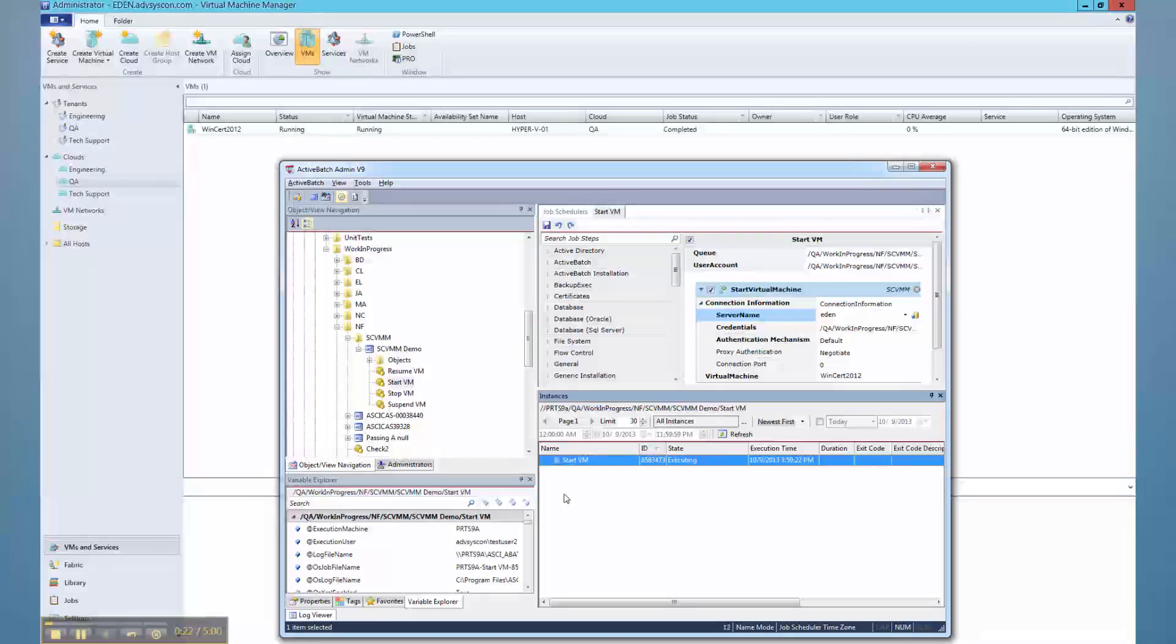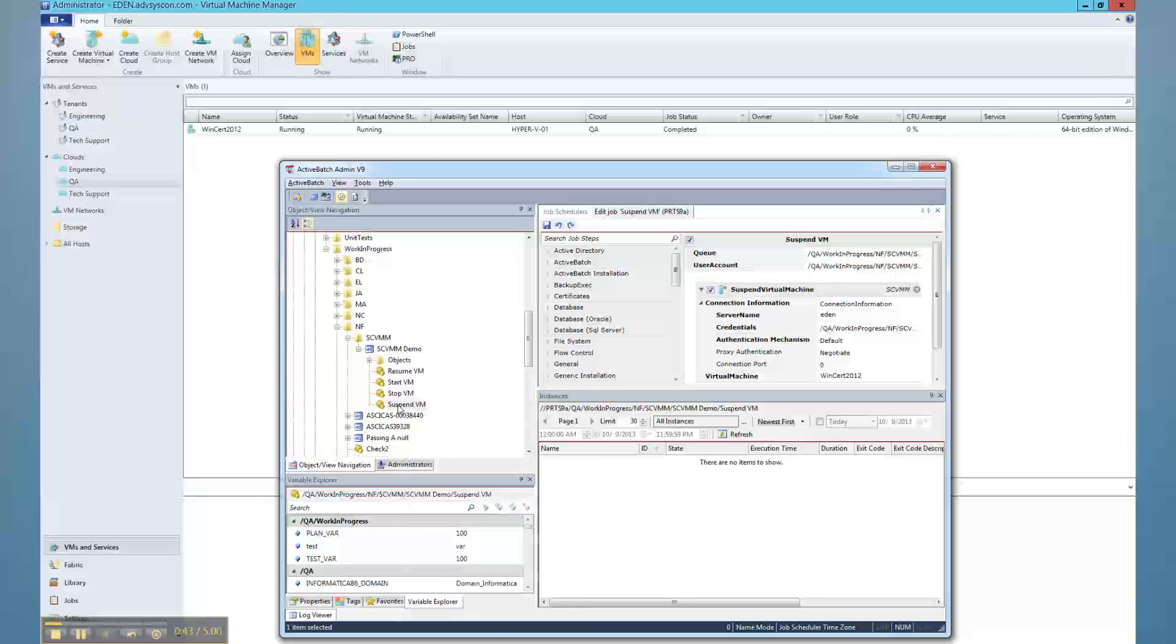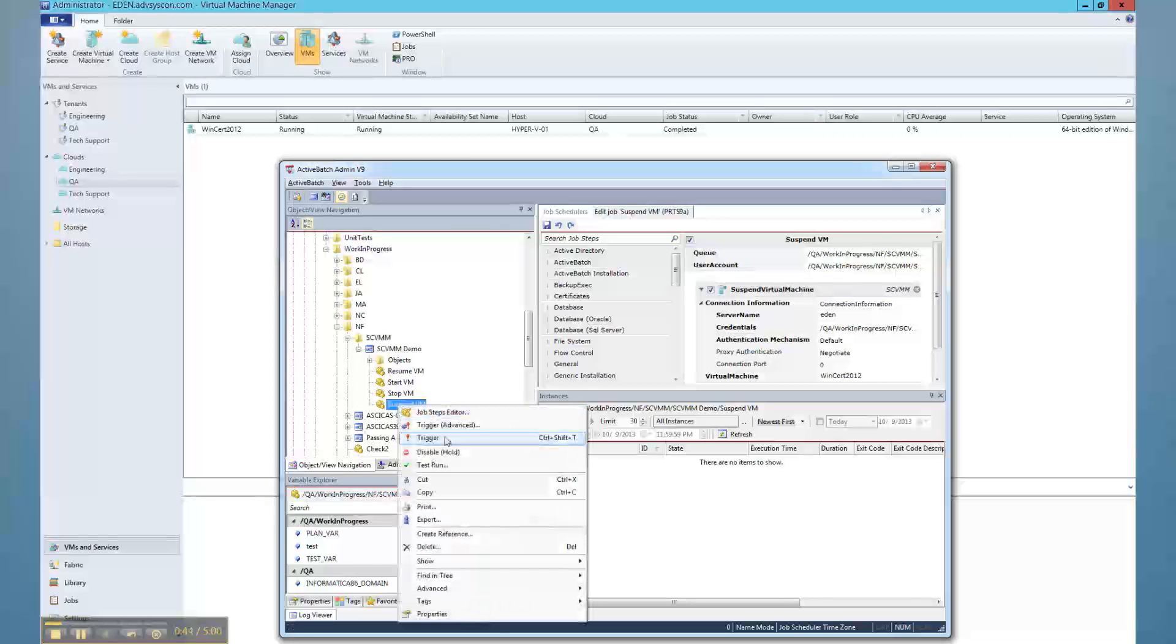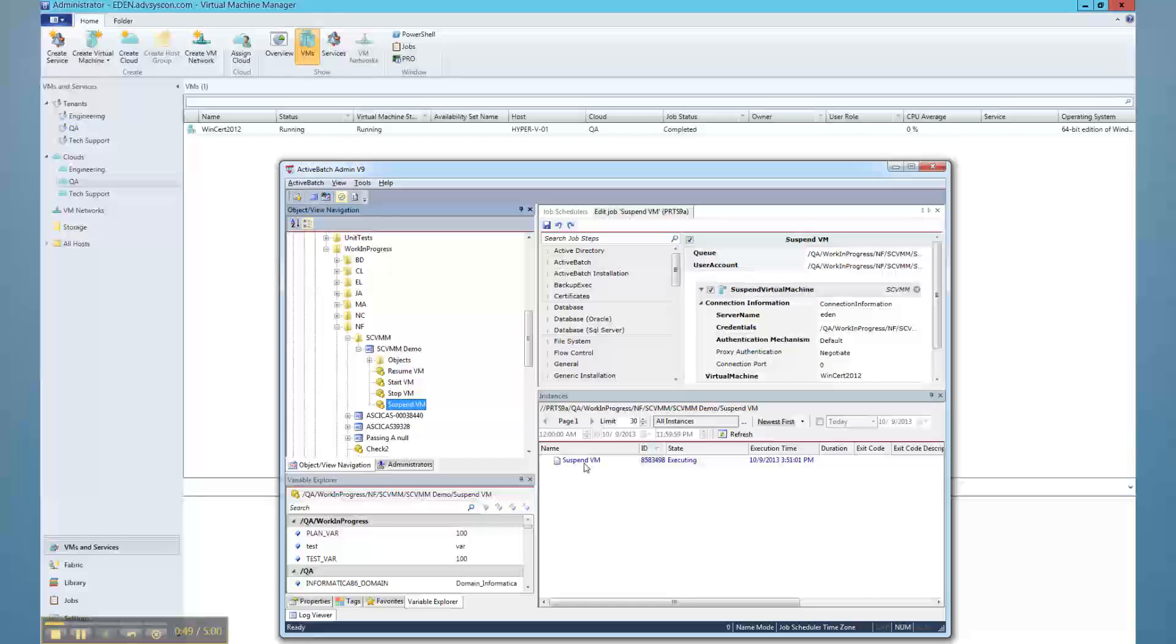Use Active Batch to automate the provisioning and management of your cloud-based resources by allowing Active Batch to dynamically provision machine instances in advance of workload execution to meet workload processing needs using Active Batch's Smart Queue capabilities.